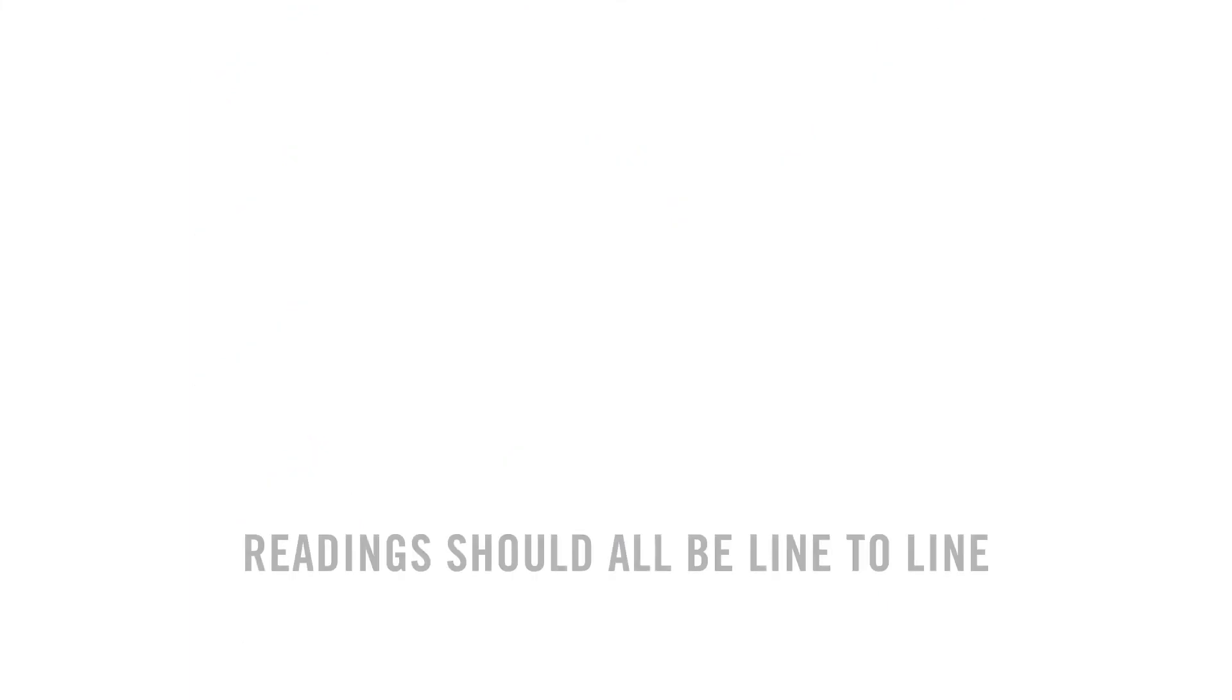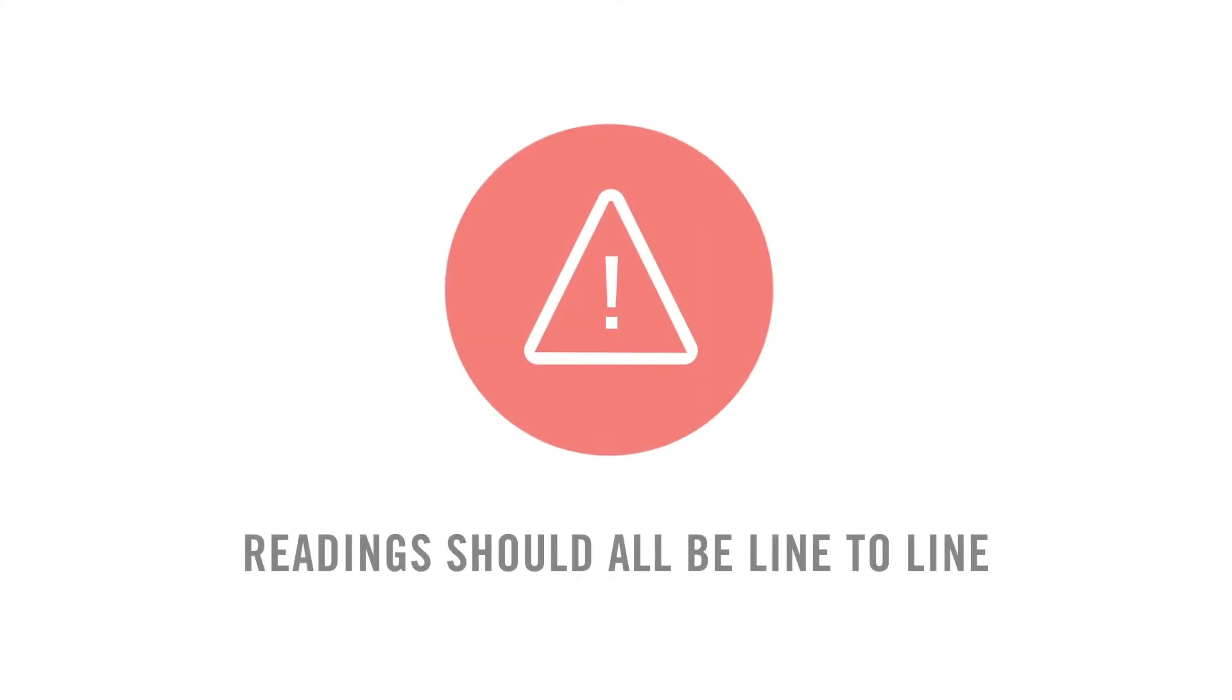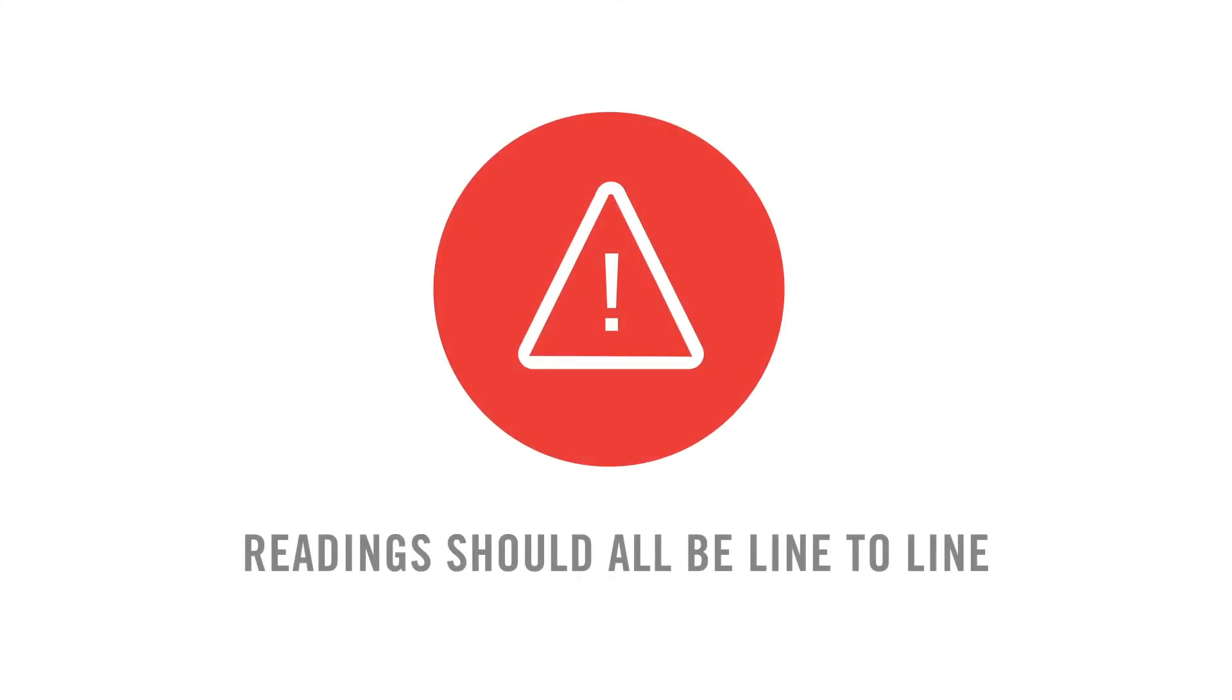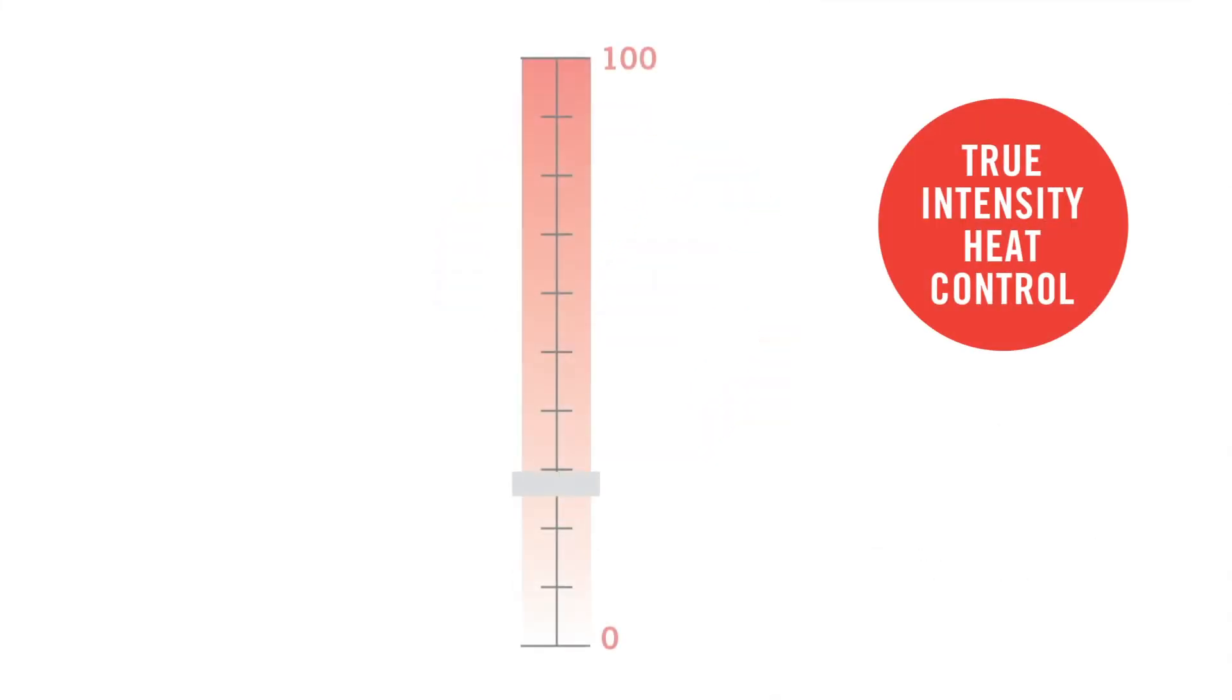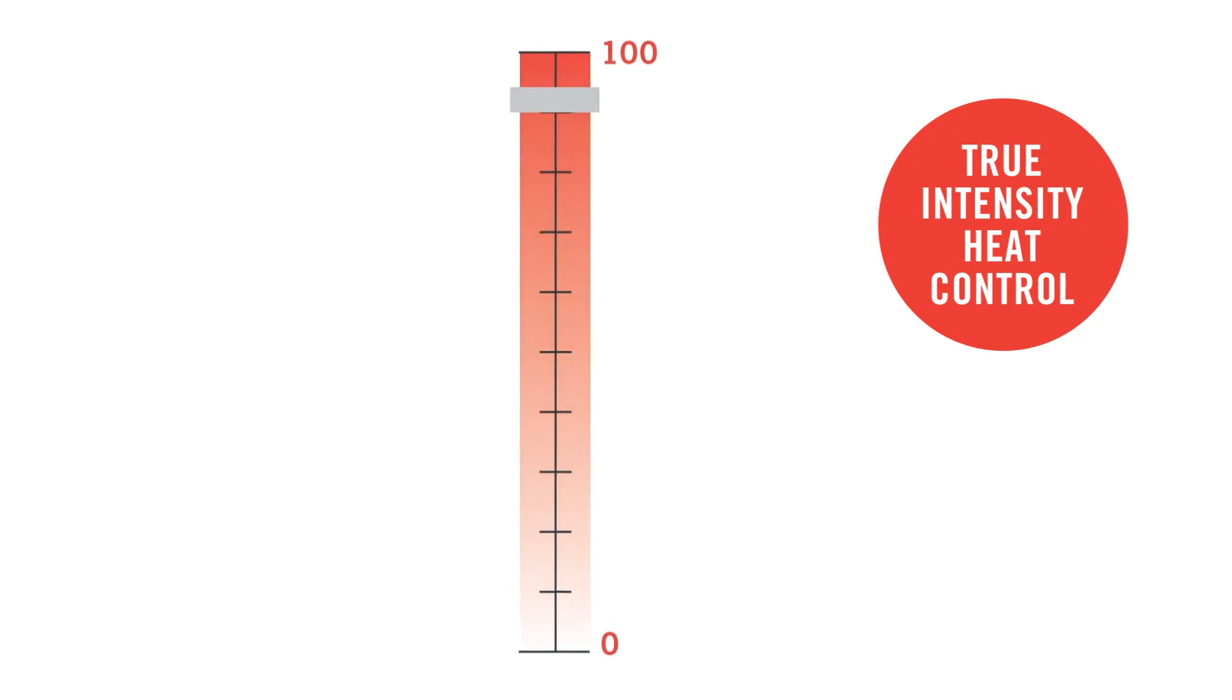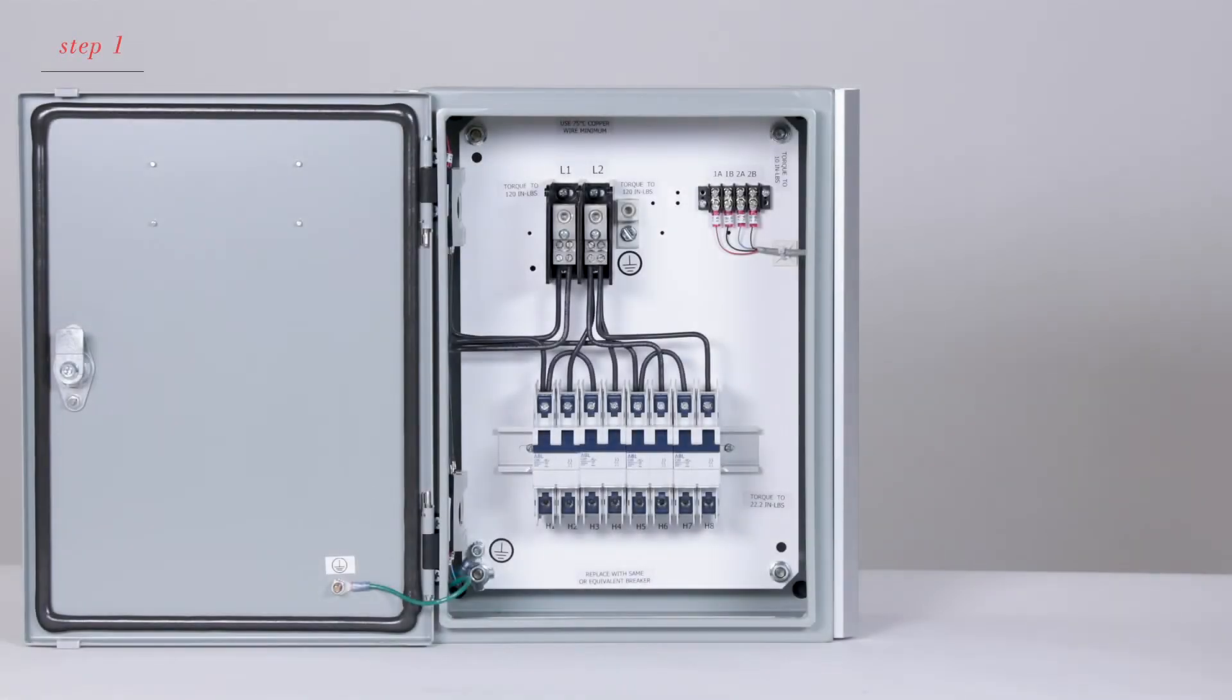Before you begin, please note, when you're taking readings, they should all be line to line, not line to ground. In addition, all readings should be taken with the heaters installed and a control signal of 100%. Let's begin.